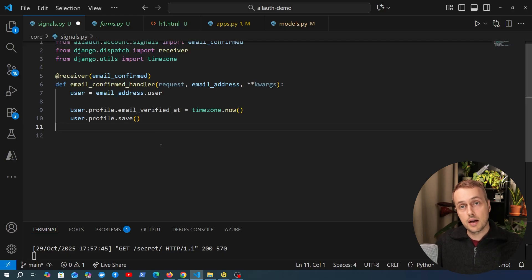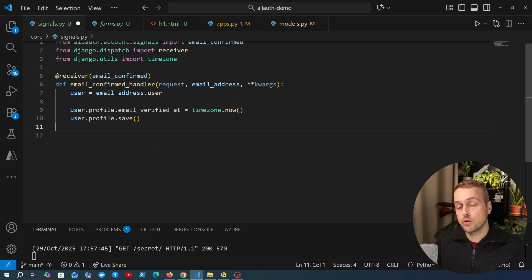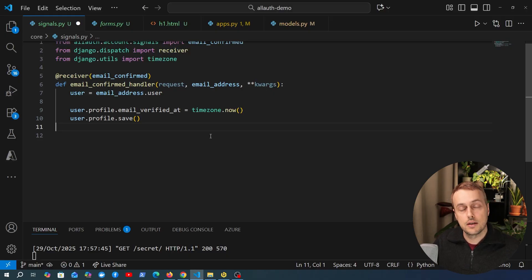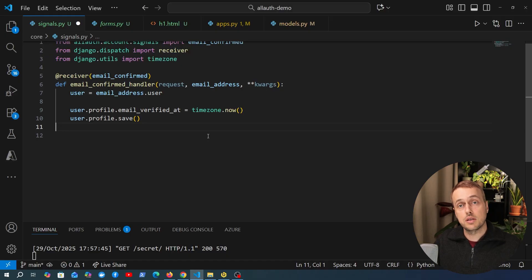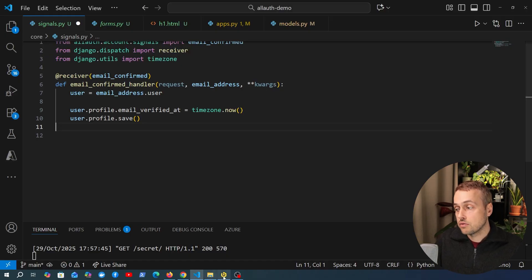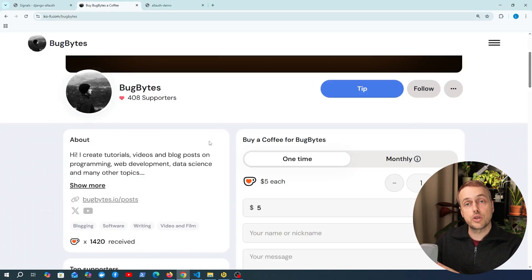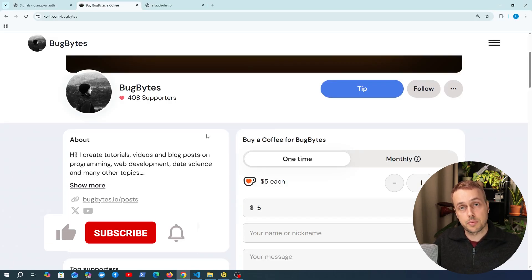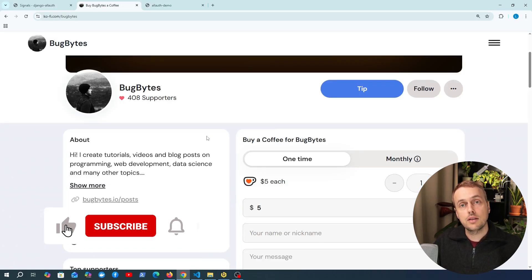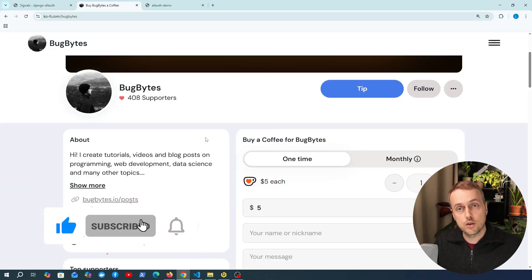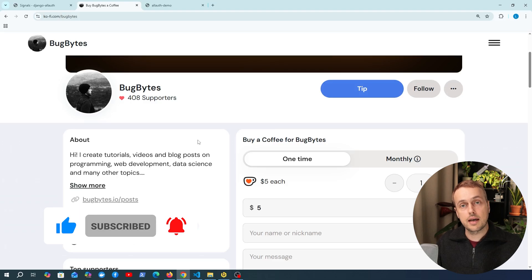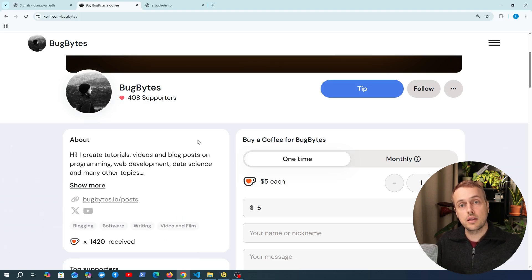This has been a simple introduction to signals. This set of videos has been a look at Django Allauth and the account application specifically - I'll leave a link to the playlist below. If you want to see more, let me know in the comments. Thank you for watching, check out the Ko-fi page if you want to support the channel, and don't forget to like and subscribe if you're enjoying this content.